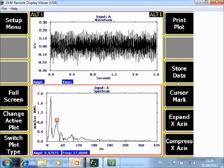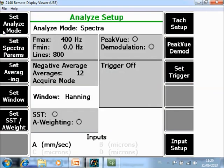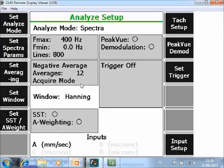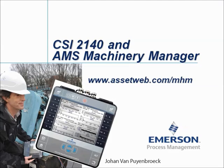However, if you want to customize all the settings, you can go to F1 Set Menu and change the settings there. For example, you can change the Fmax or the number of averagings. We are now at the end of this video tutorial. Please visit our website at www.assetweb.com/mhm for other video tutorials and product information. My name is Johan van Peijenbroek — thank you for watching.